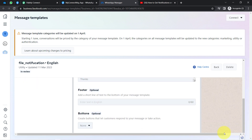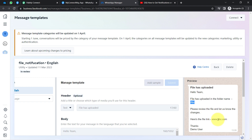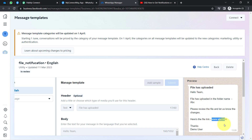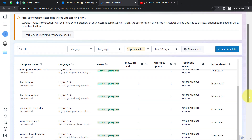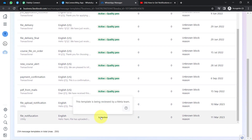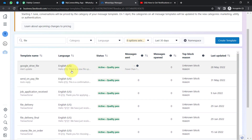You can also preview the message from the right-hand side. The variables will be replaced with actual values automatically at runtime. Do not forget to provide sample values before submitting for approval — these are just sample contents telling the system what will appear in place of the variables. However, I cannot use this 'File Notification' template currently because it is still in review mode, so I will use a different template I created earlier.